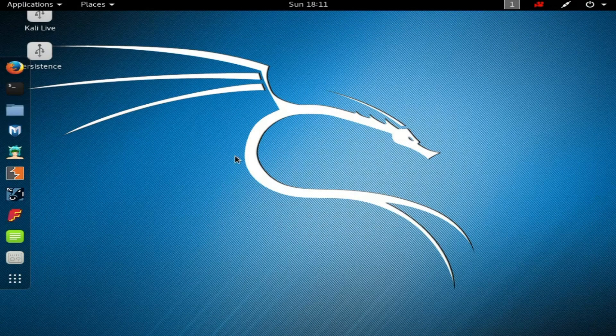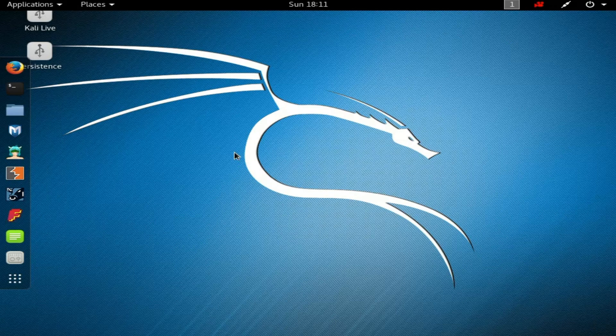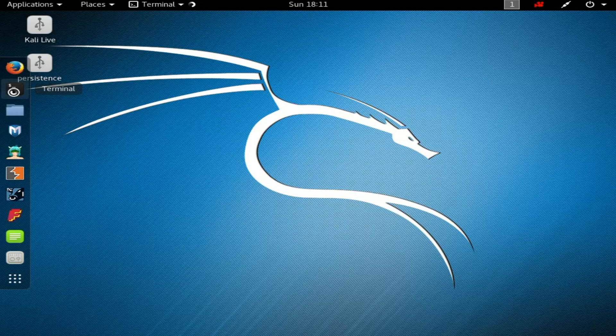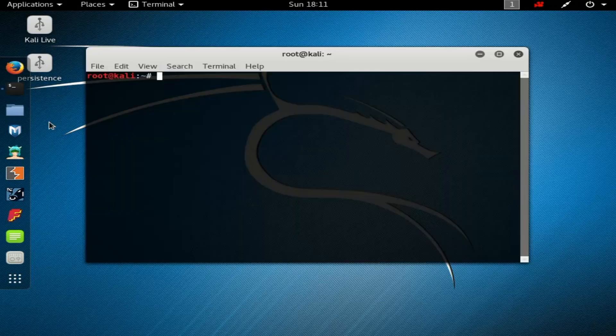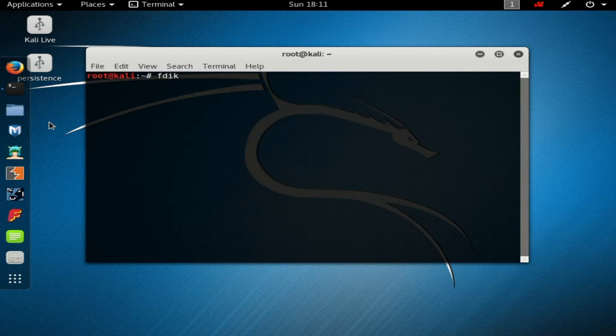Now you can see the created partition is mounted on the desktop. Now we are ready to set up the persistence in Kali. First thing you need to do is open terminal and type 'fdisk -l' to check disk partition.